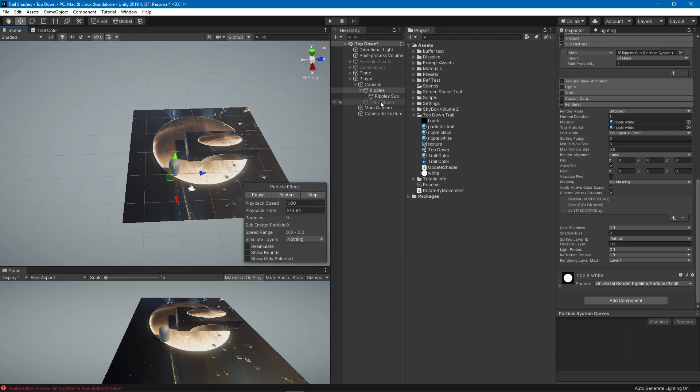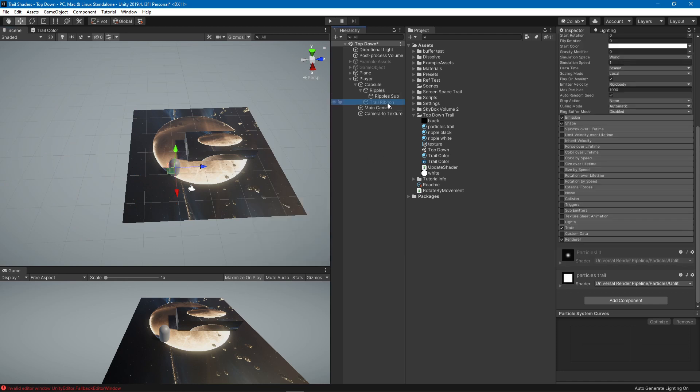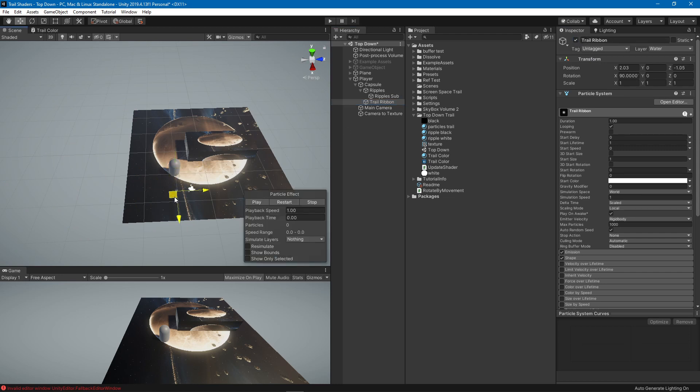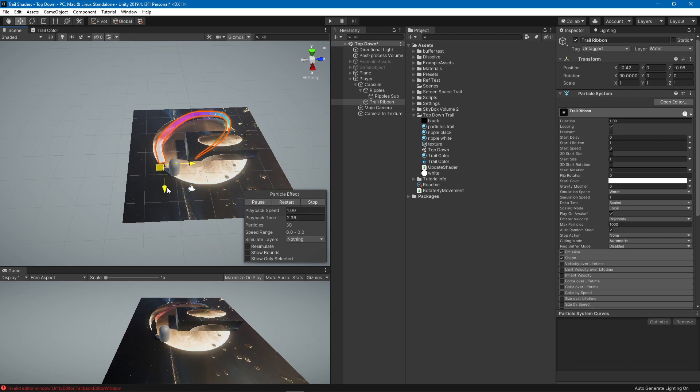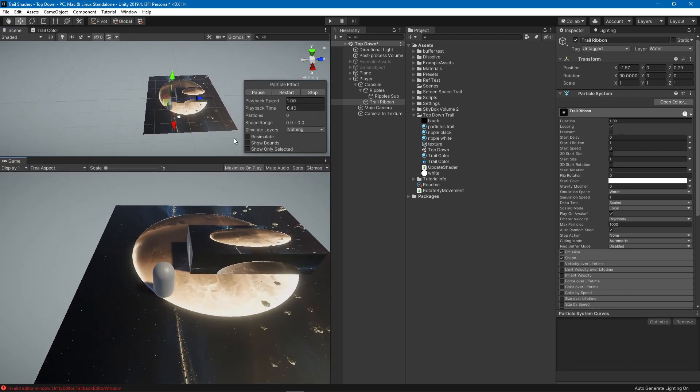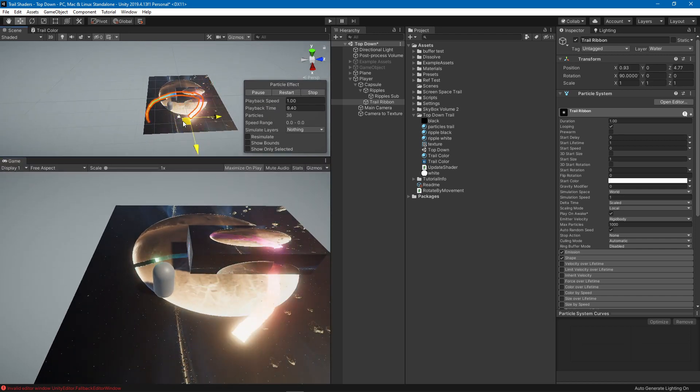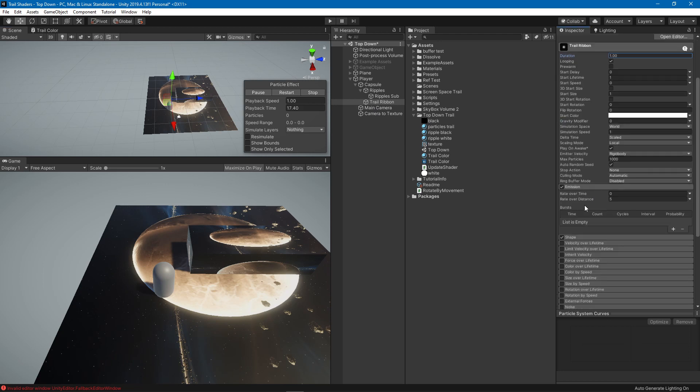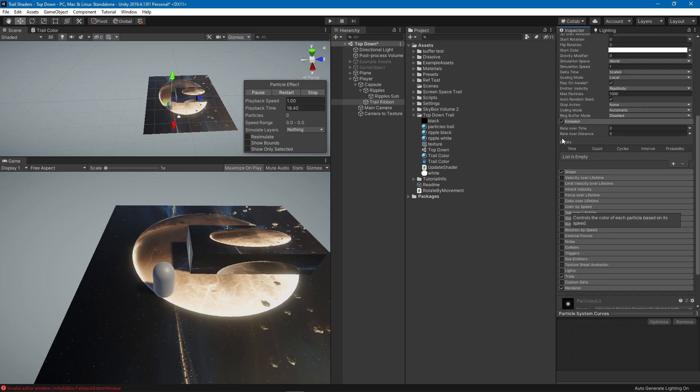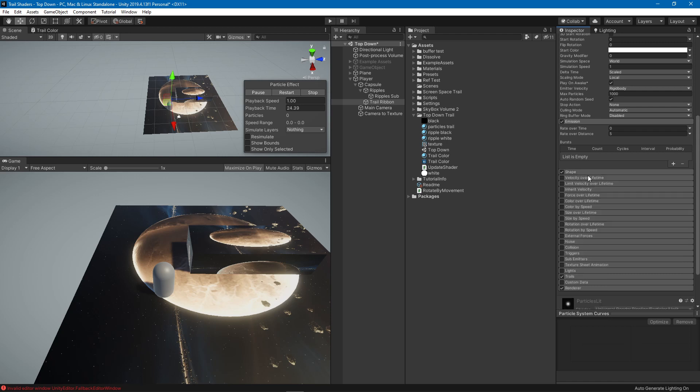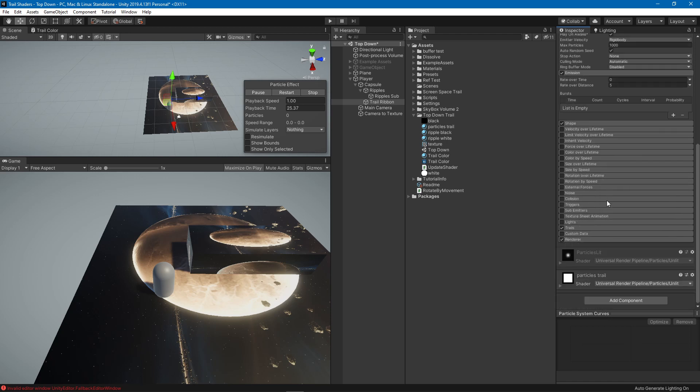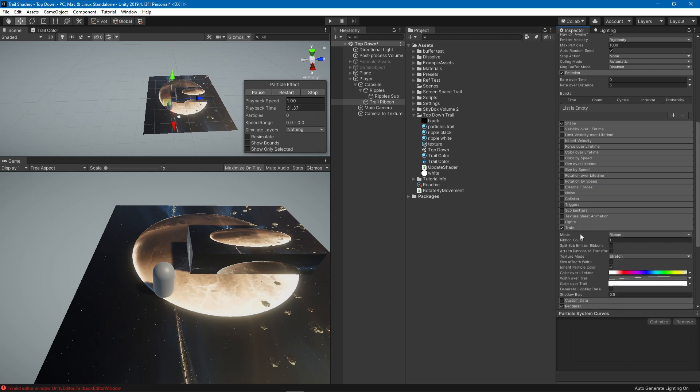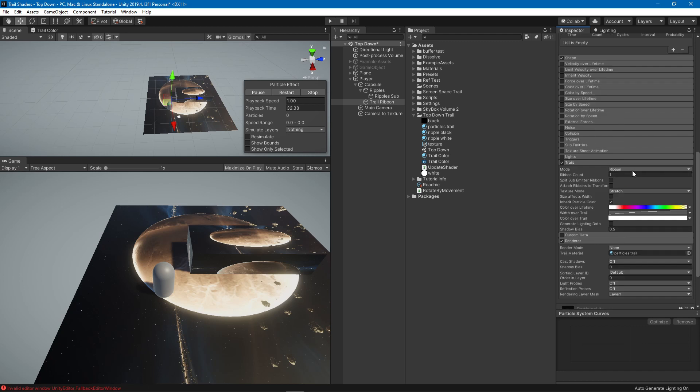There is also another one which looks like this. This trail effect type of thing. What I'm doing with this one is emission of five over distance. Shape is also something that is a very small radius and I am not rendering anything for the particle itself but I am doing a trail and it's of type ribbon.